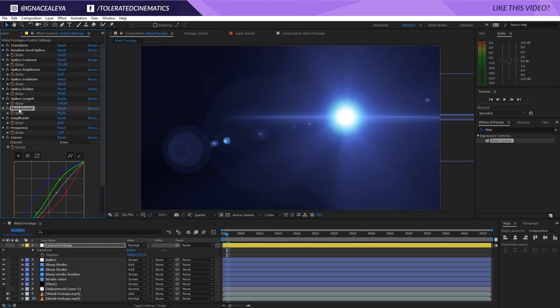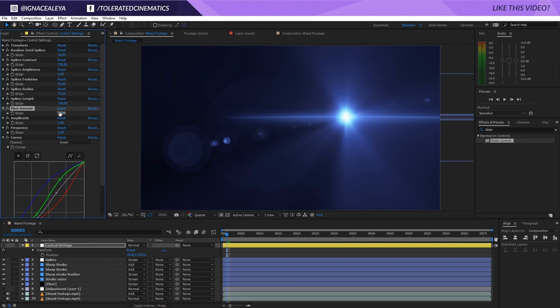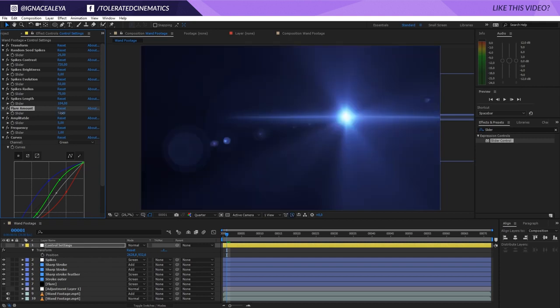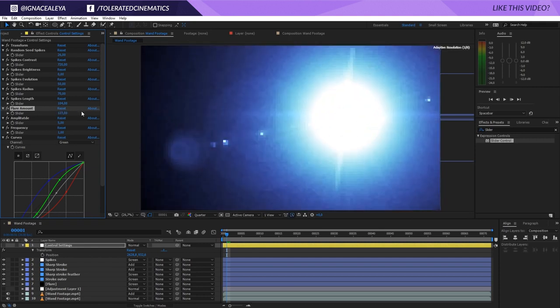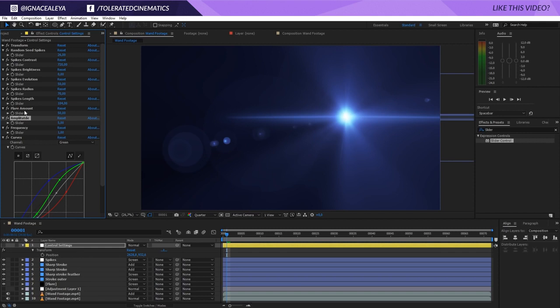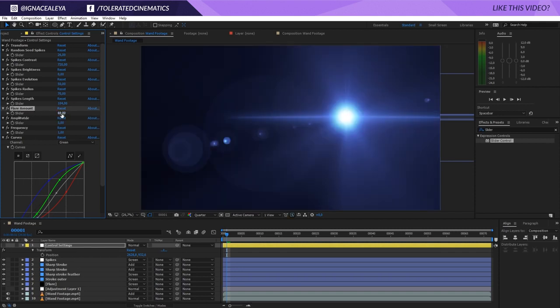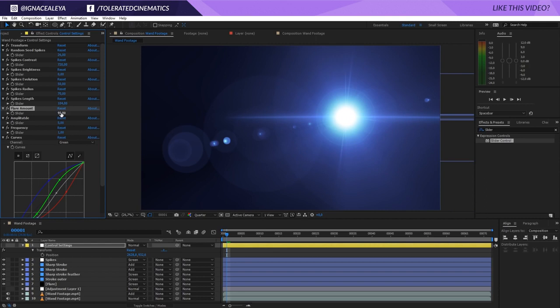We have the flare amount and you've already seen it. It's the center right here, the glow. If you lower this, it's going to be smaller and you can increase it. Whatever you want to do with it is possible. Then we have the amplitude and frequency and these little things here are for the animation of your flare amount.